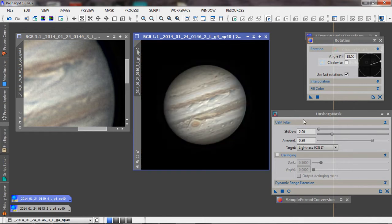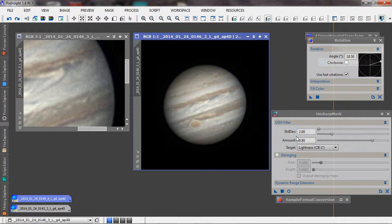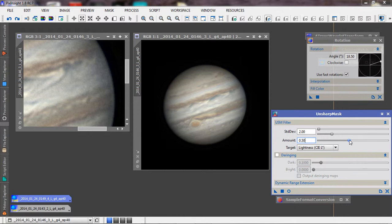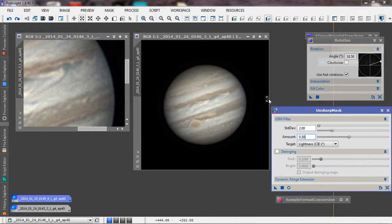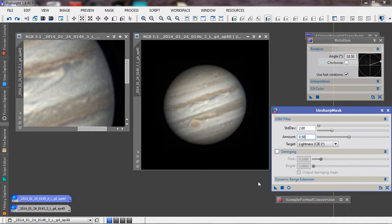I'm going to back off a little bit because I know that with these values, it's typically too much. What I normally will do, and again, this is something you would experiment with, it's one of those things you would do to your own personal taste. If I typically go about 50% and apply that.